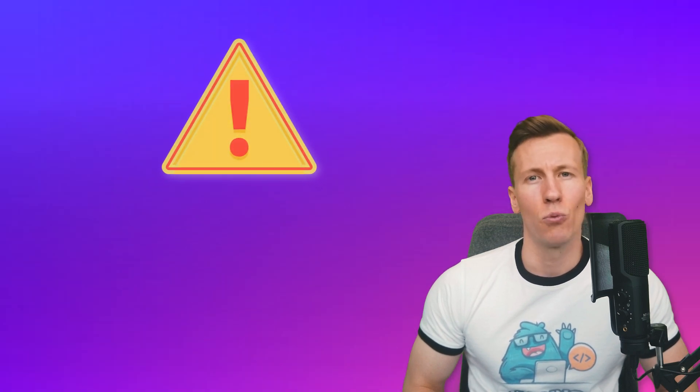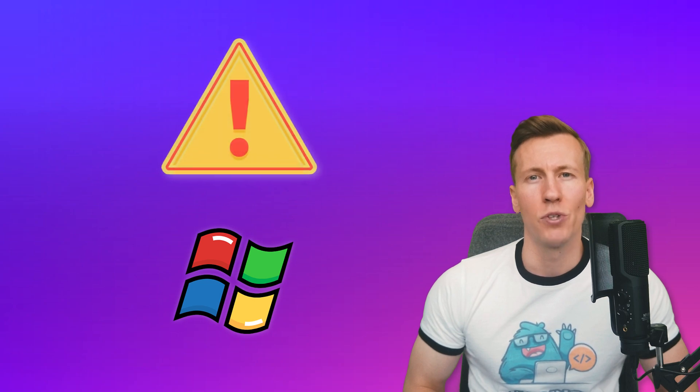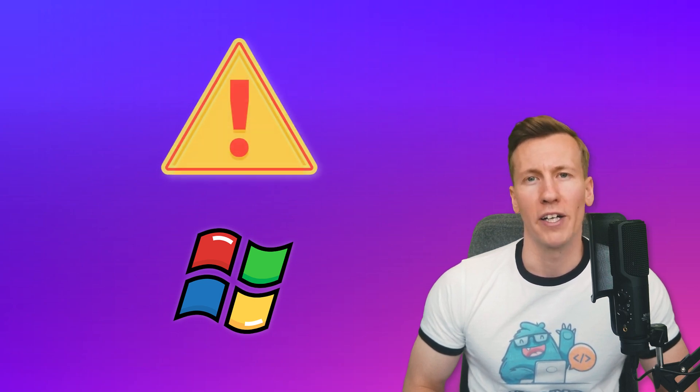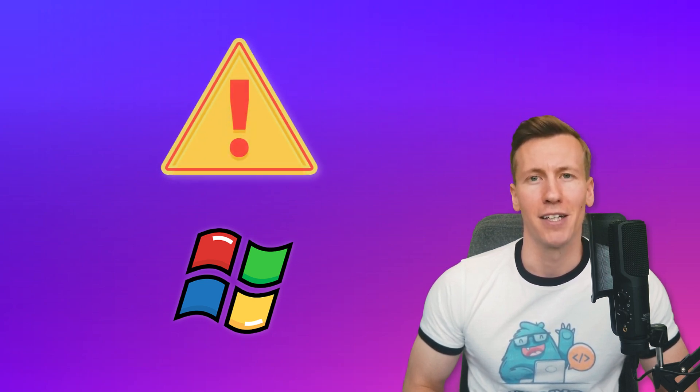Before we start, let me point out that this method will only work on Windows, as we are going to use the pywin32 package. Ok, and with that said, let us get started.